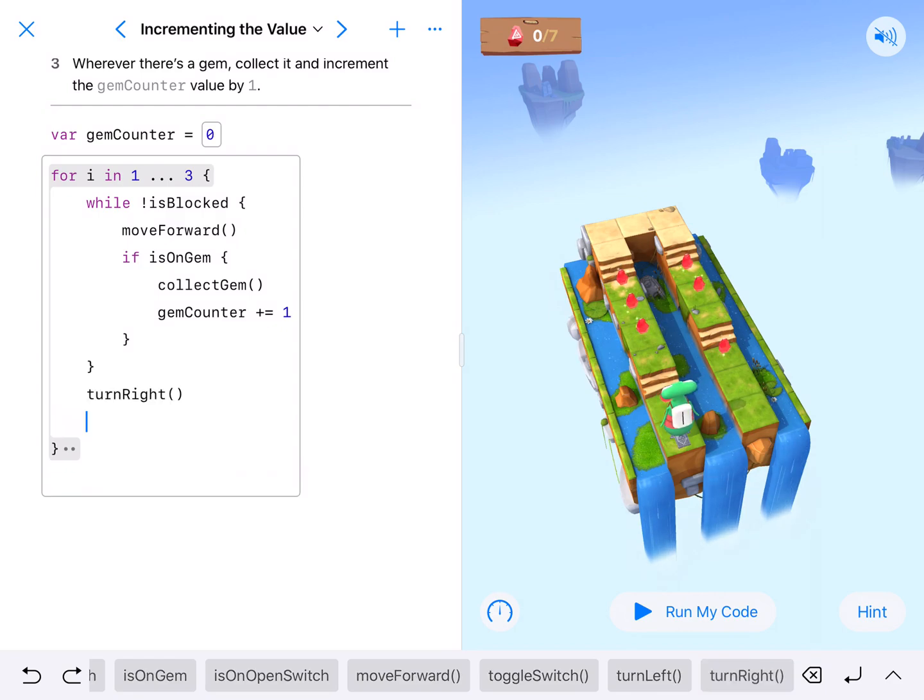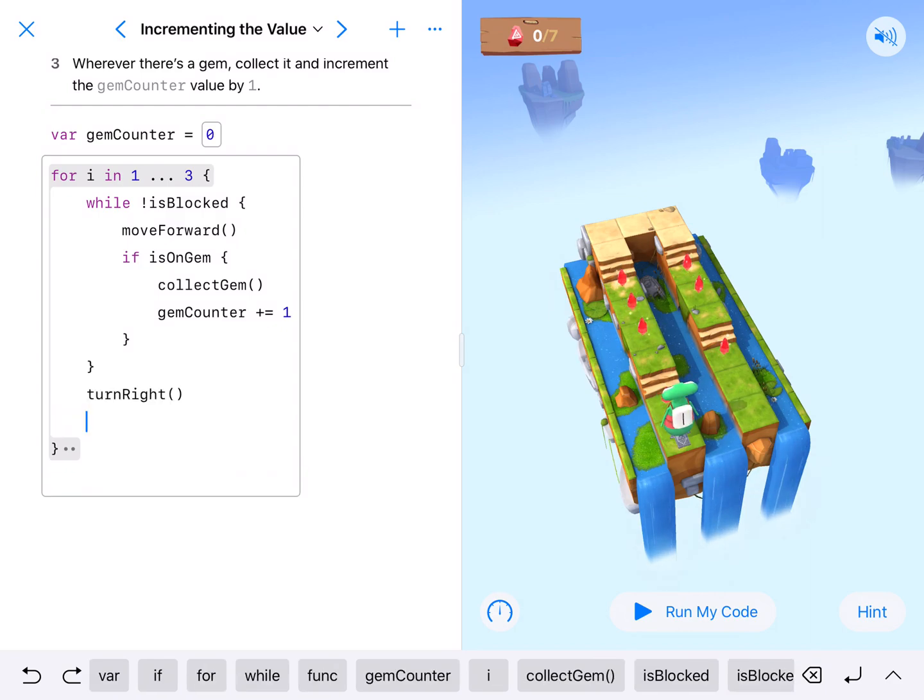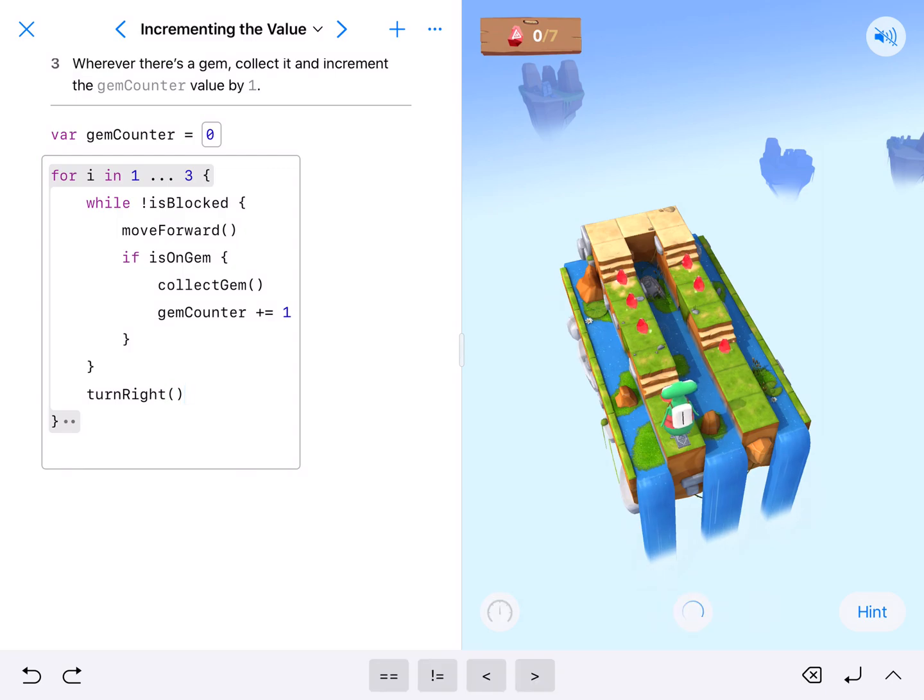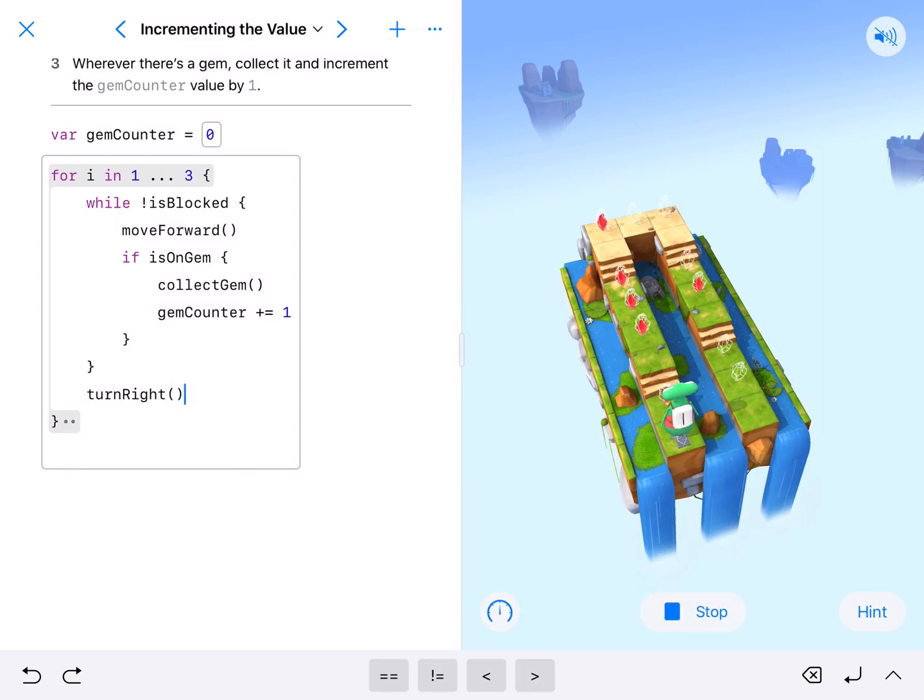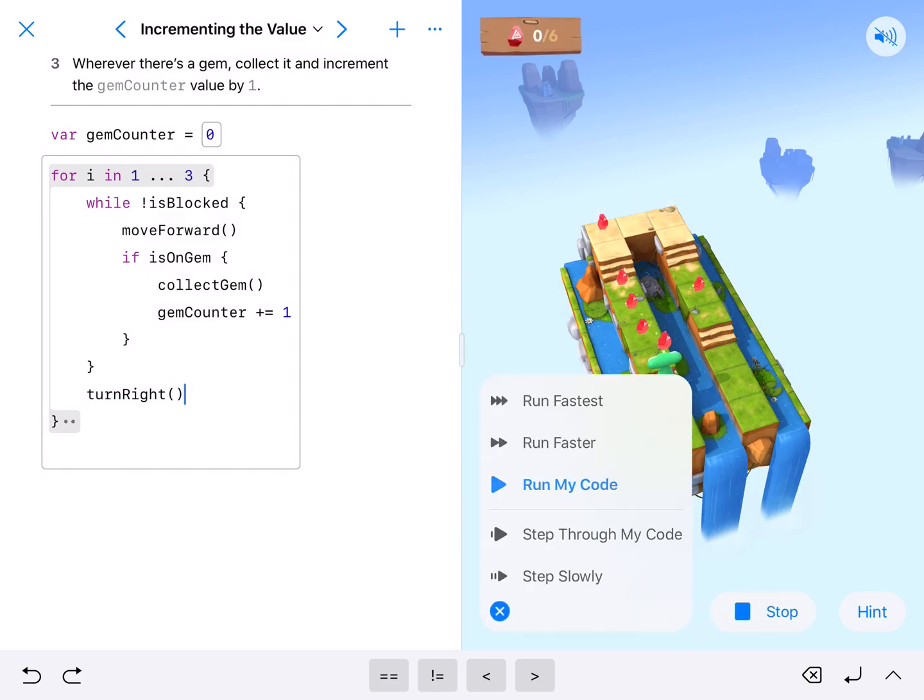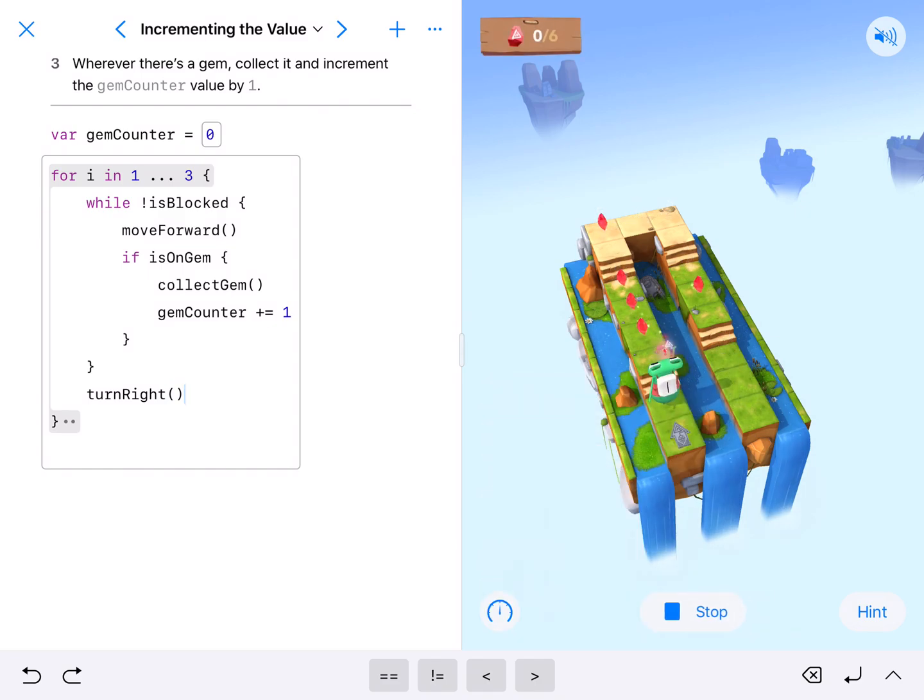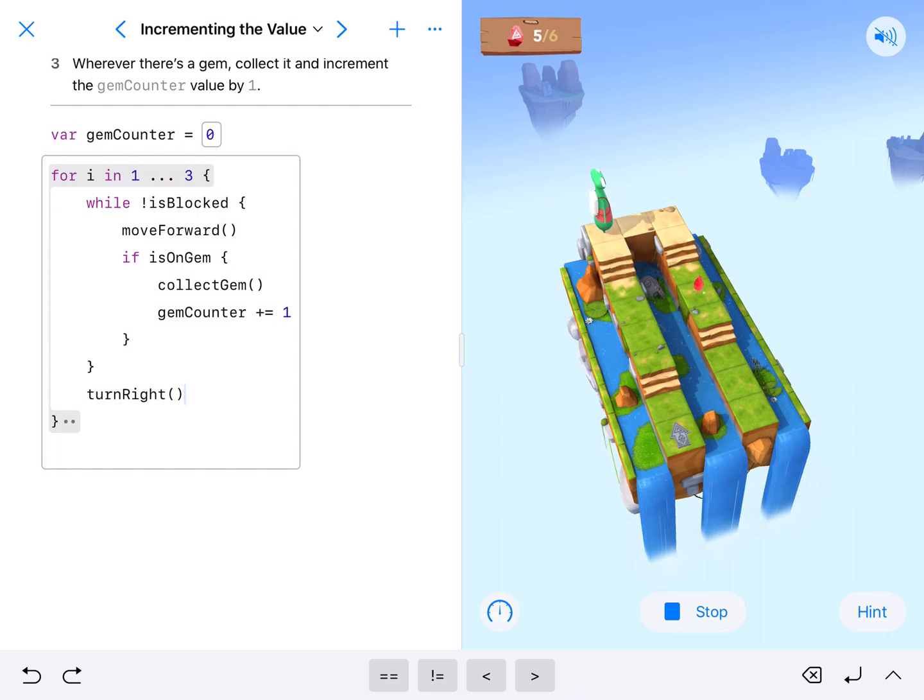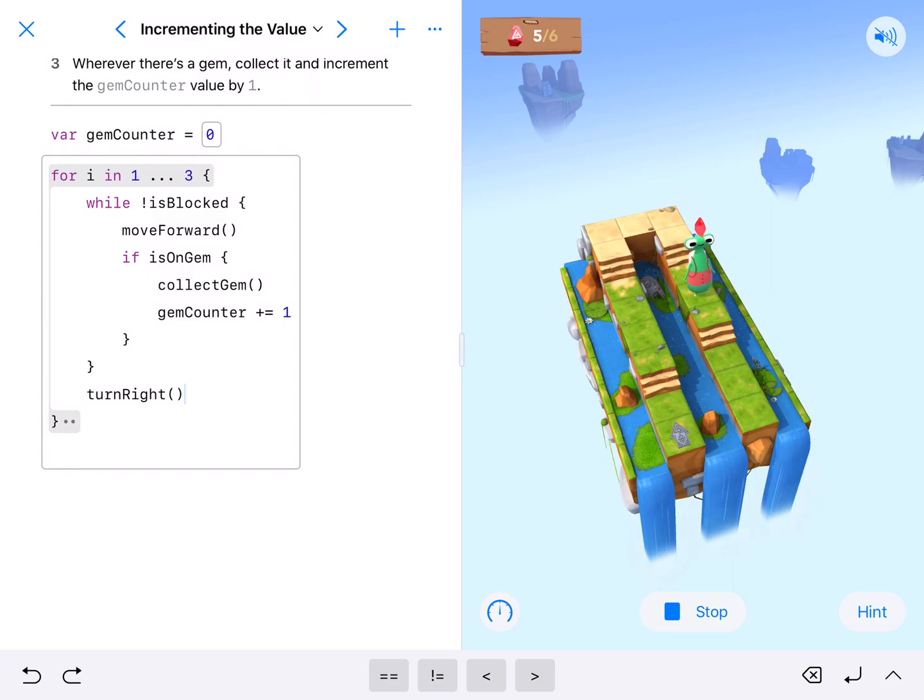This should be our simple code. I like to start off by running it regular and then speeding it up faster. There we go - we collect and count each gem. At the very end we turn right. Nothing to collect there. This is the third time he's going. He's collected everything and there we go.